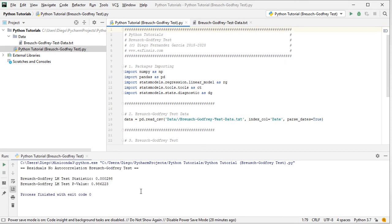That opened the running console, and as we can see here, it's been printed: residuals no autocorrelation, Breusch-Godfrey test. Here we have the results for the Breusch-Godfrey LM or Lagrange multiplier test statistic, and below the associated p-value. This is the p-value for the test as mentioned within the slides.